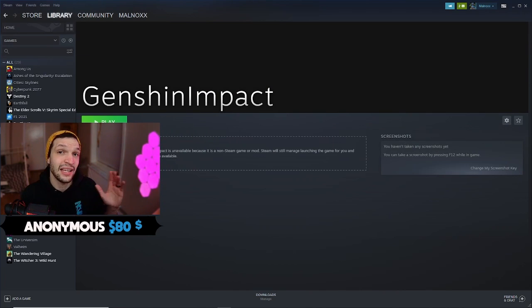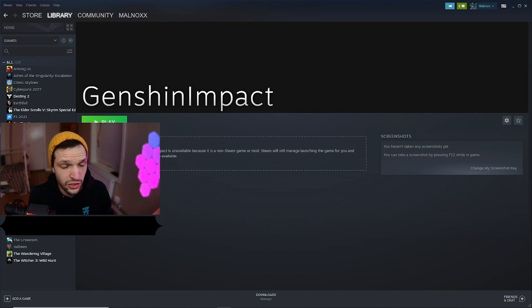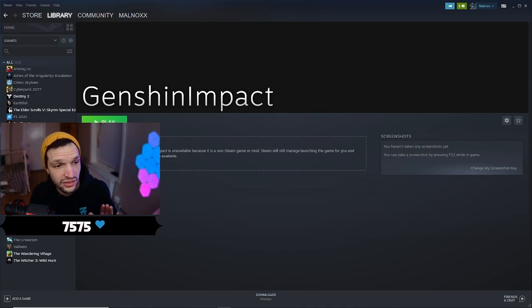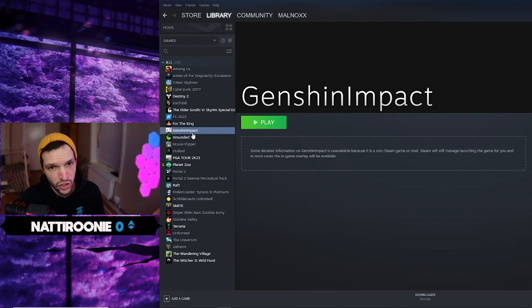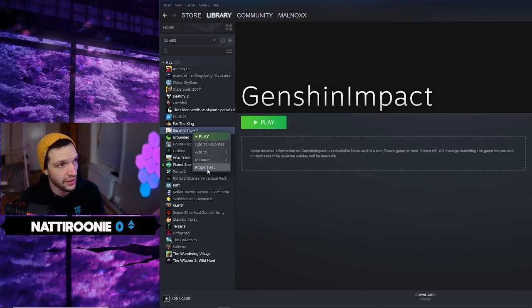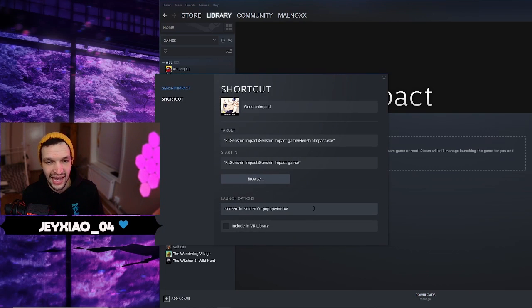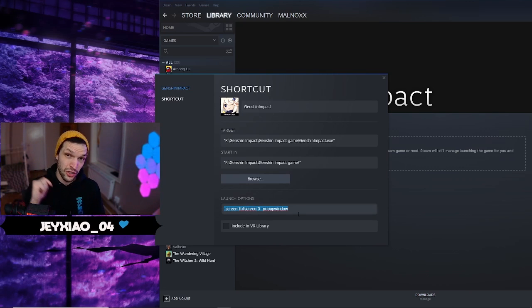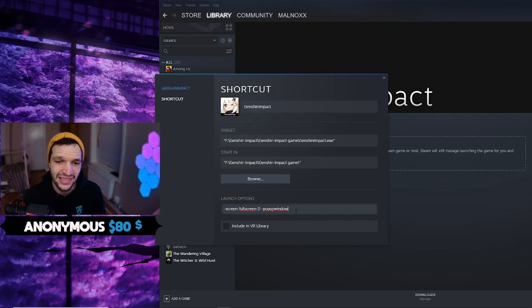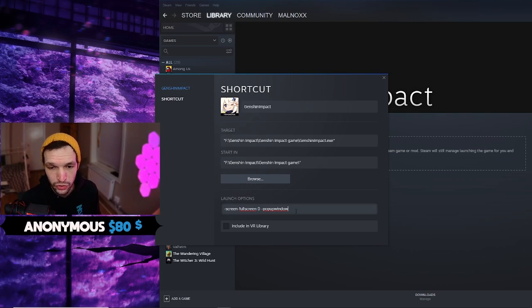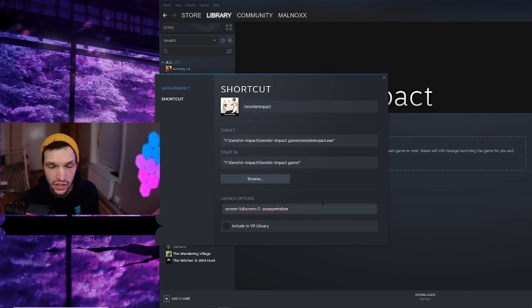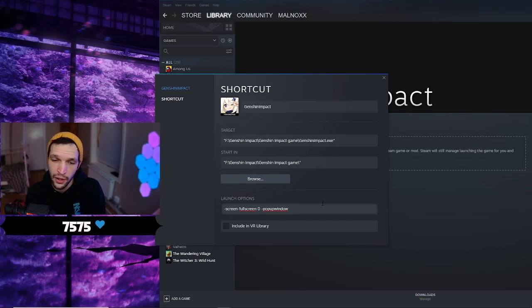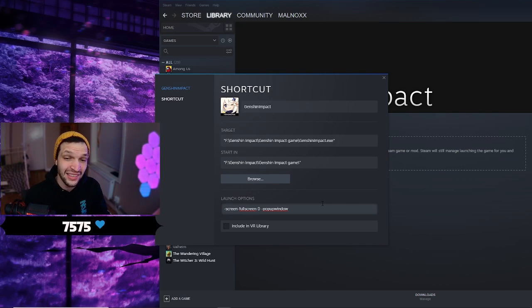Once you add that, you're going to see it appear in your library. That's the first step. There's just one more thing we have to do. Find Genshin Impact in your library, right-click, and go down to Properties. From here, all you need to do is add this little string of text — I'll put it in the description below so you can copy and paste it.